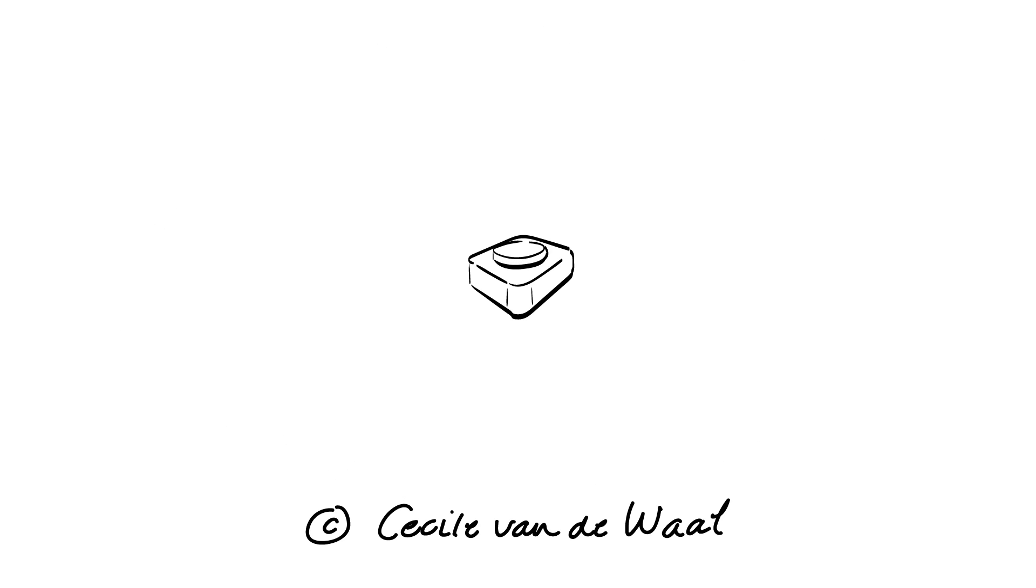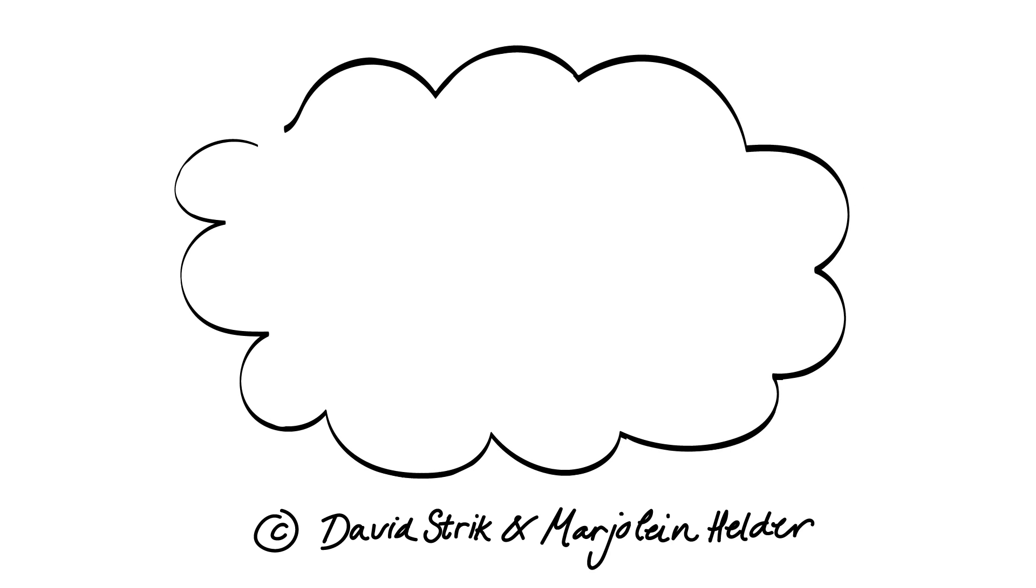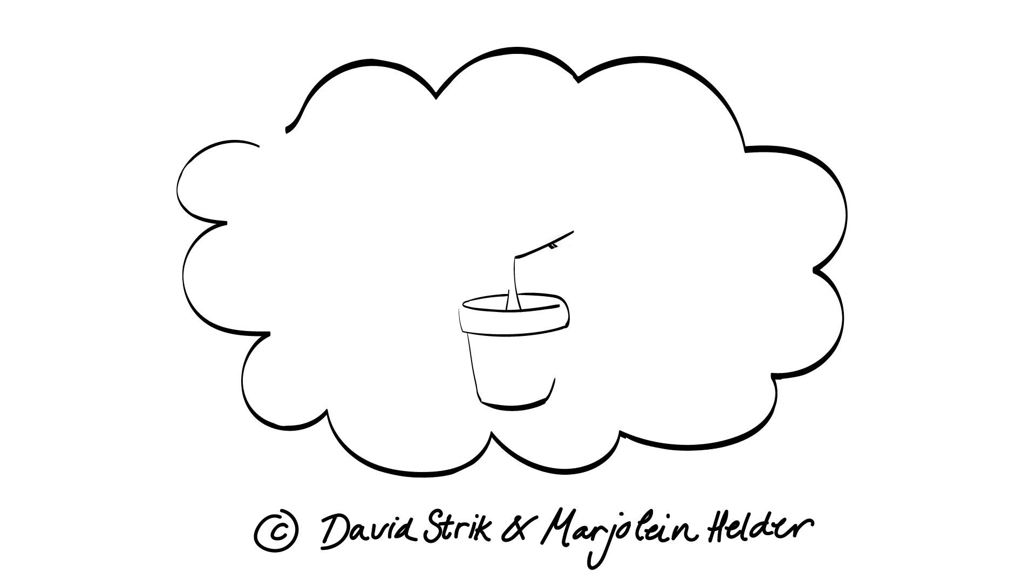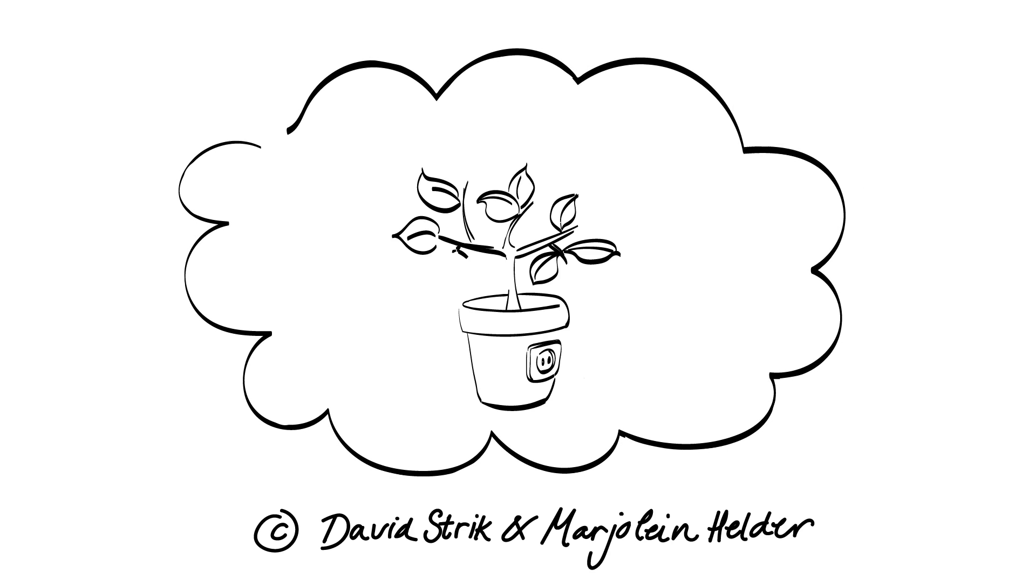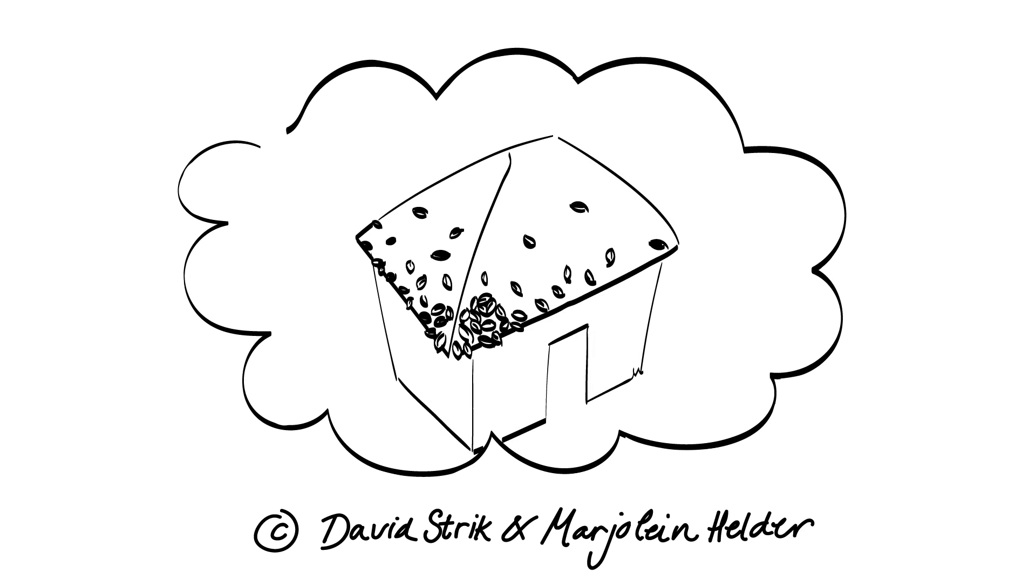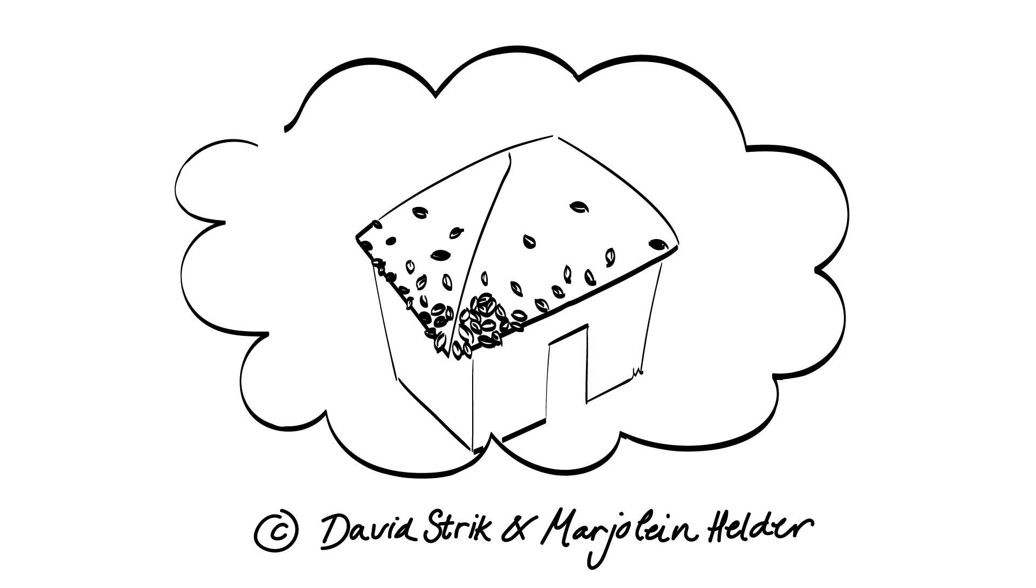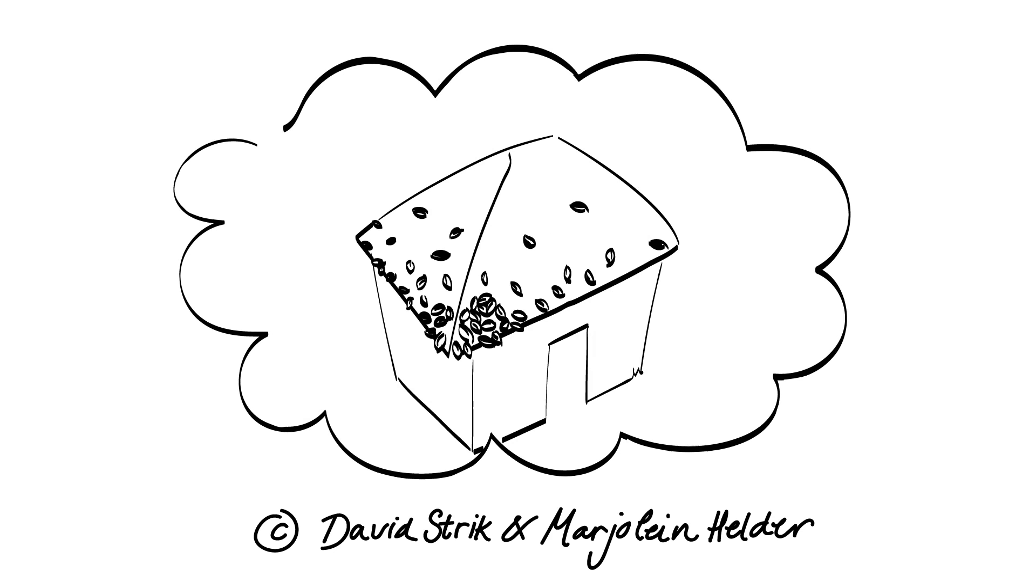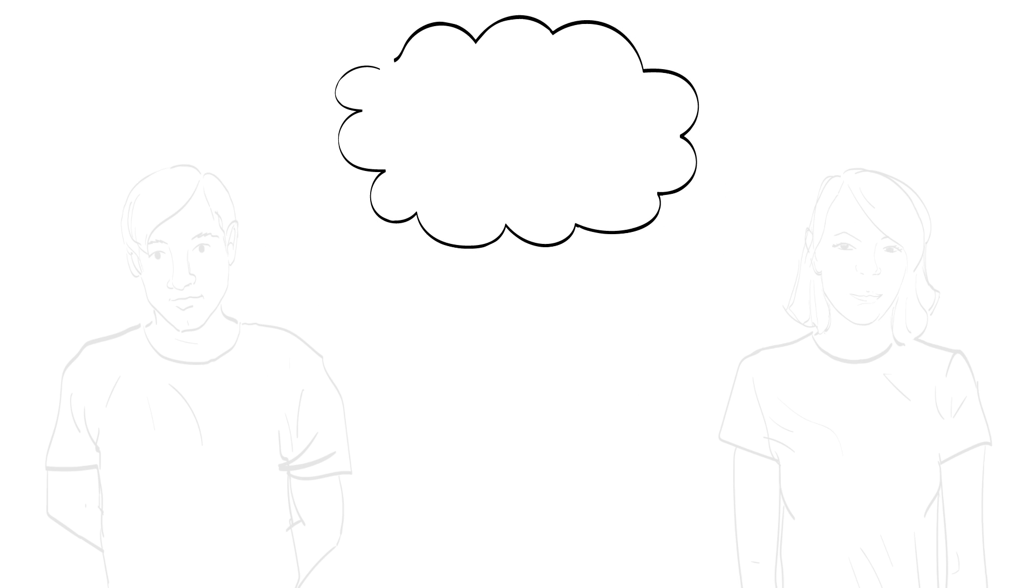Or consider the environmental scientists David Strik and Marjolein Helder from Wageningen University and Research who developed the technology to generate electricity from living plants. This has resulted in the foundation of Plant-E, a company which now sells modular systems to generate sustainable electricity.